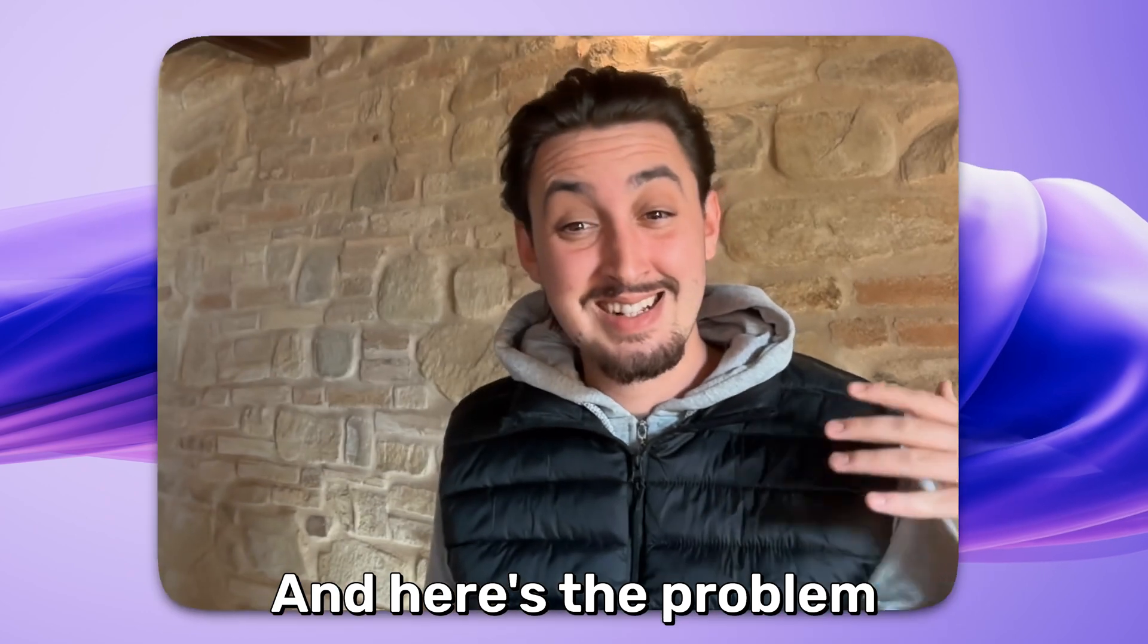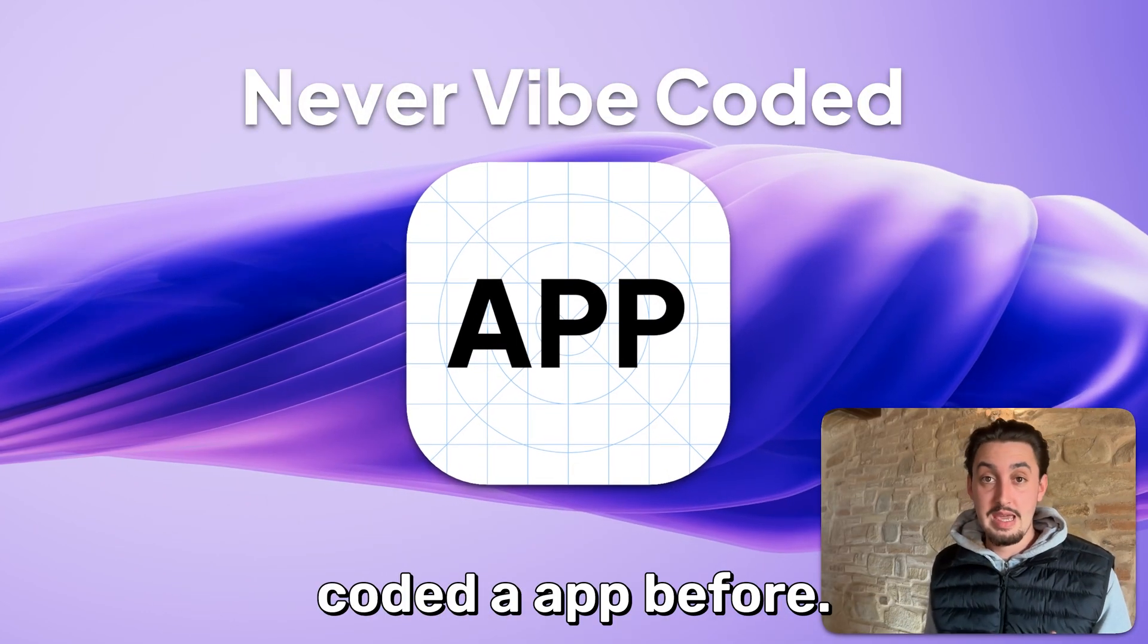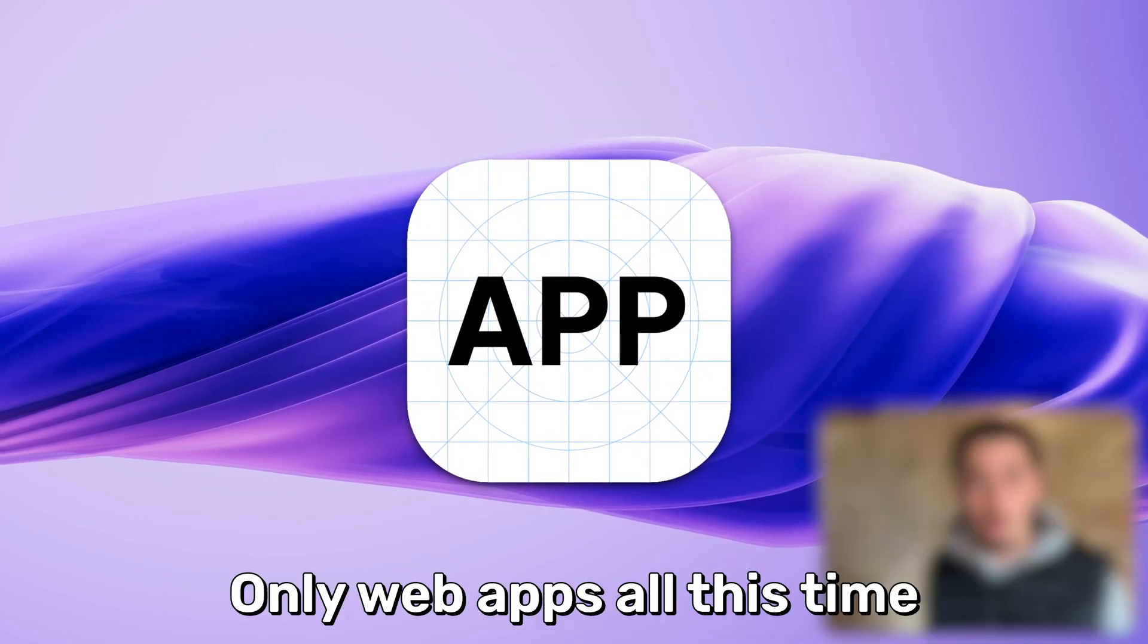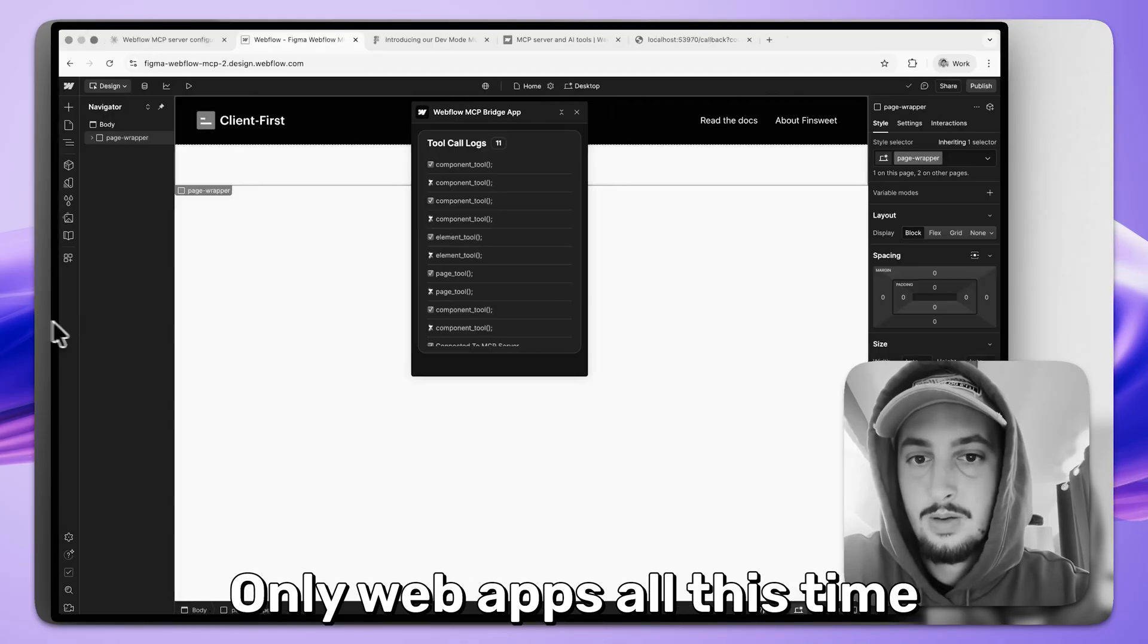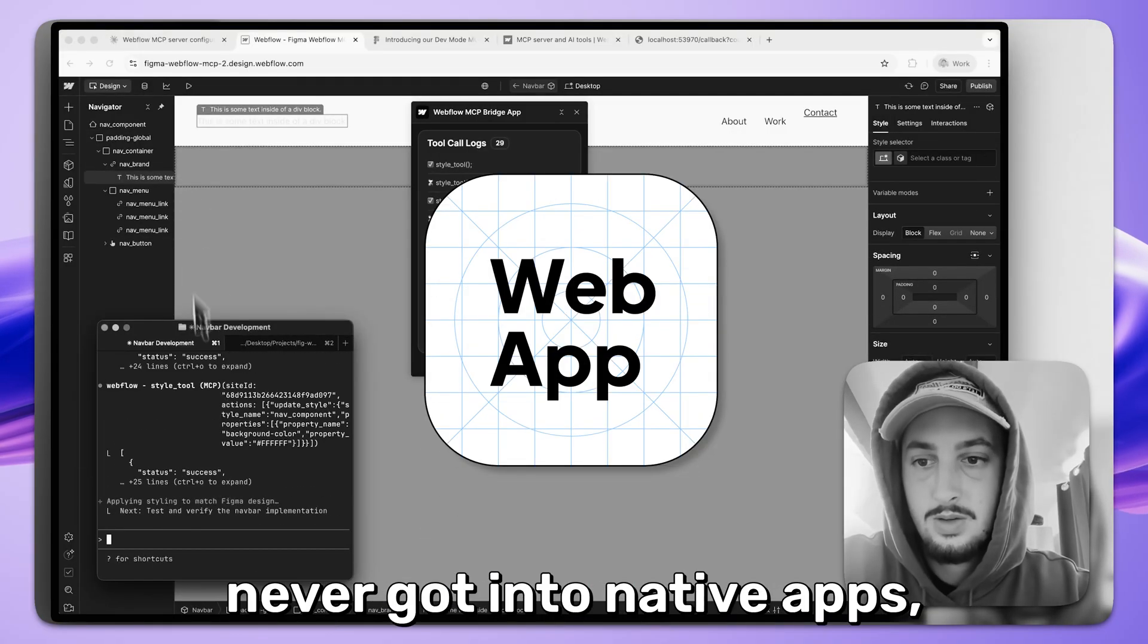And here's the problem. I have never vibe coded an app before. Only web apps all this time, never got into native apps.